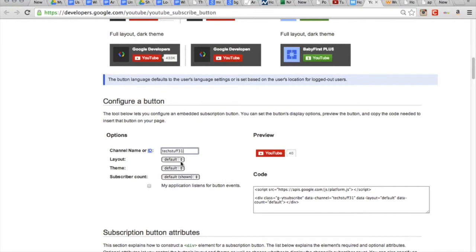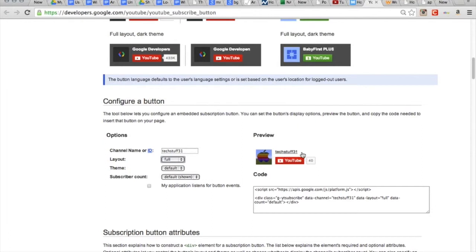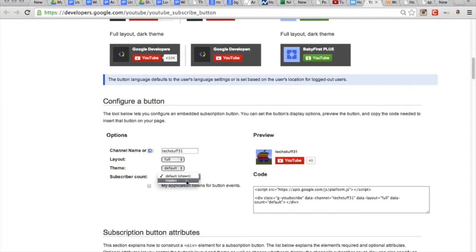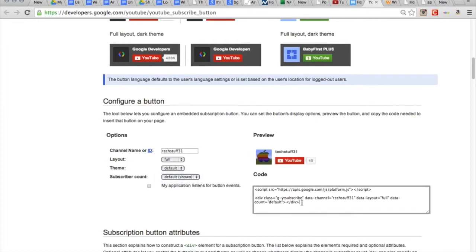Okay, and then you can choose the layout. I'm going to do a full layout because I want it to have our picture, you can do whatever you want. You can change all these different themes, you can hide the subscriber count or put it in. And right down here, you just copy this HTML code, command C.